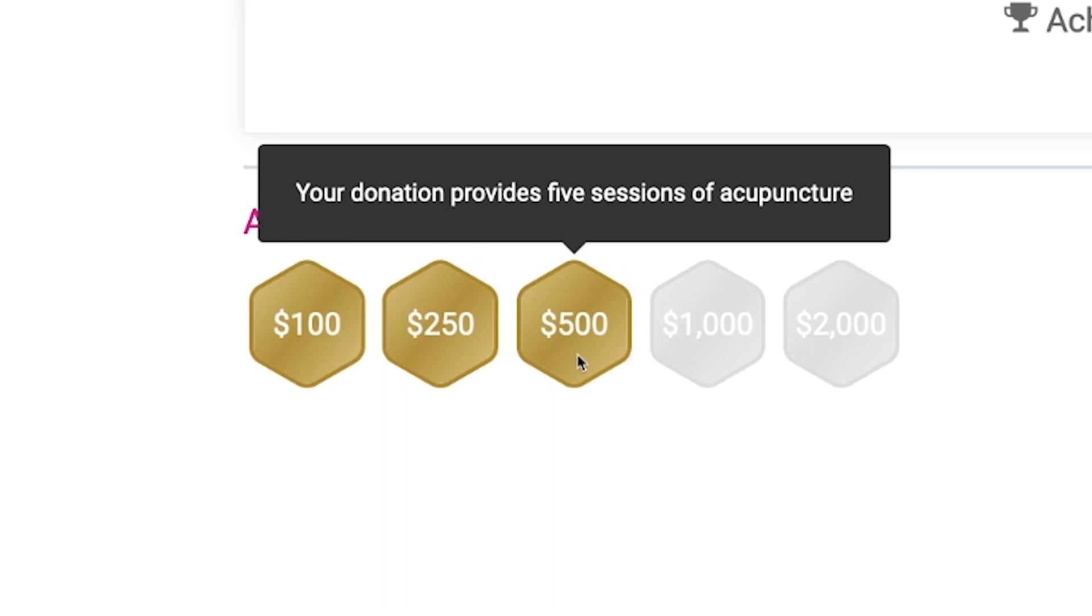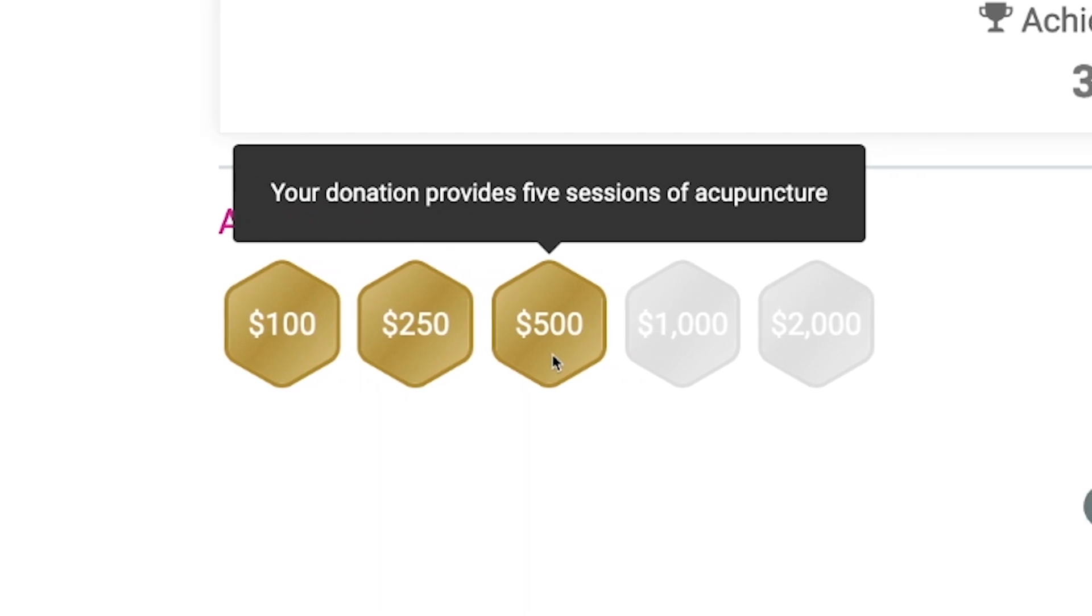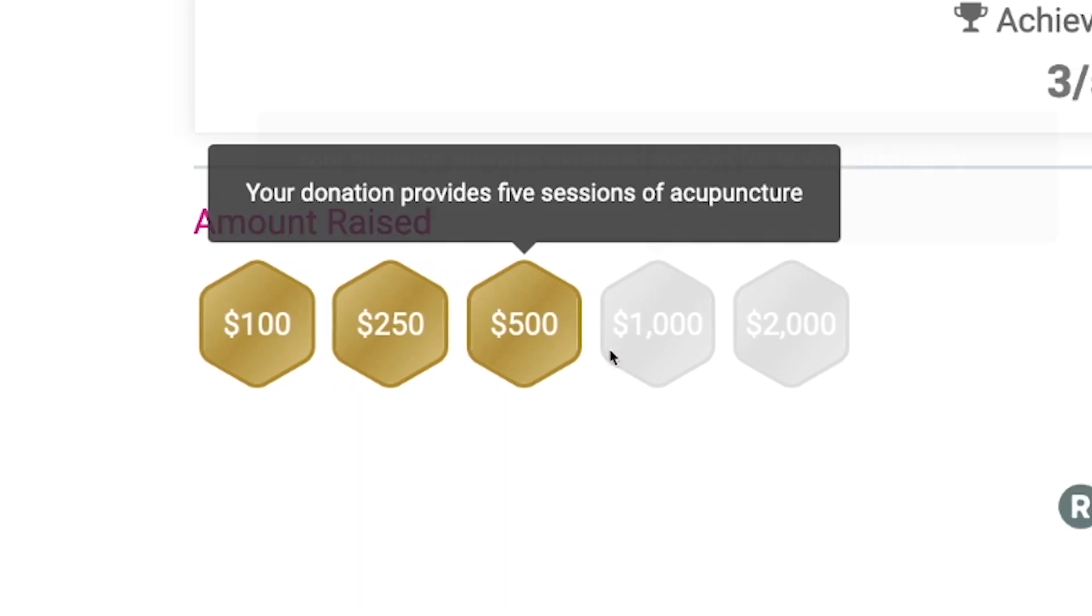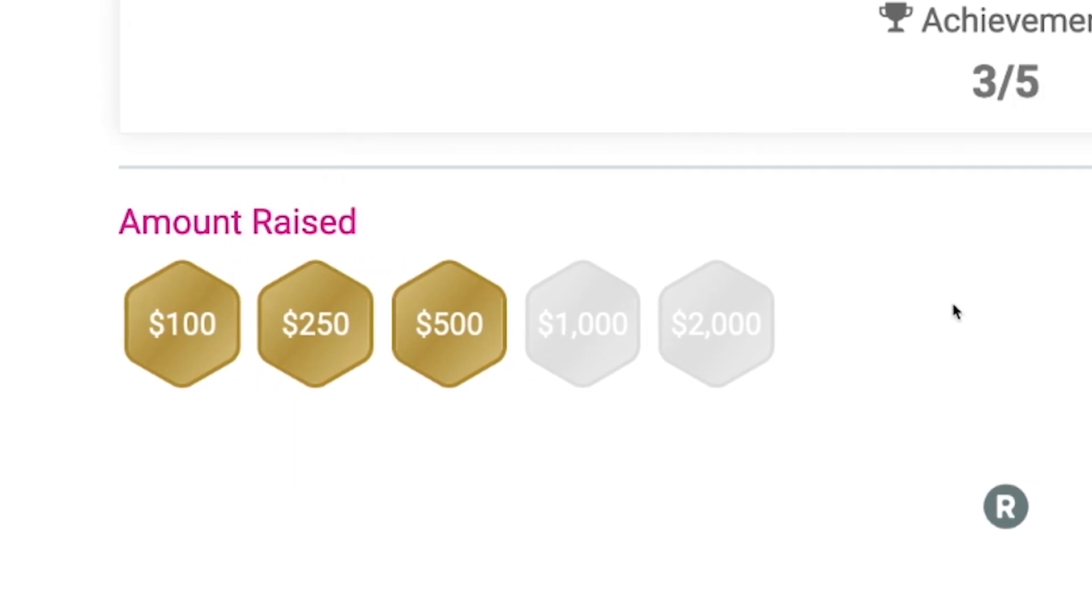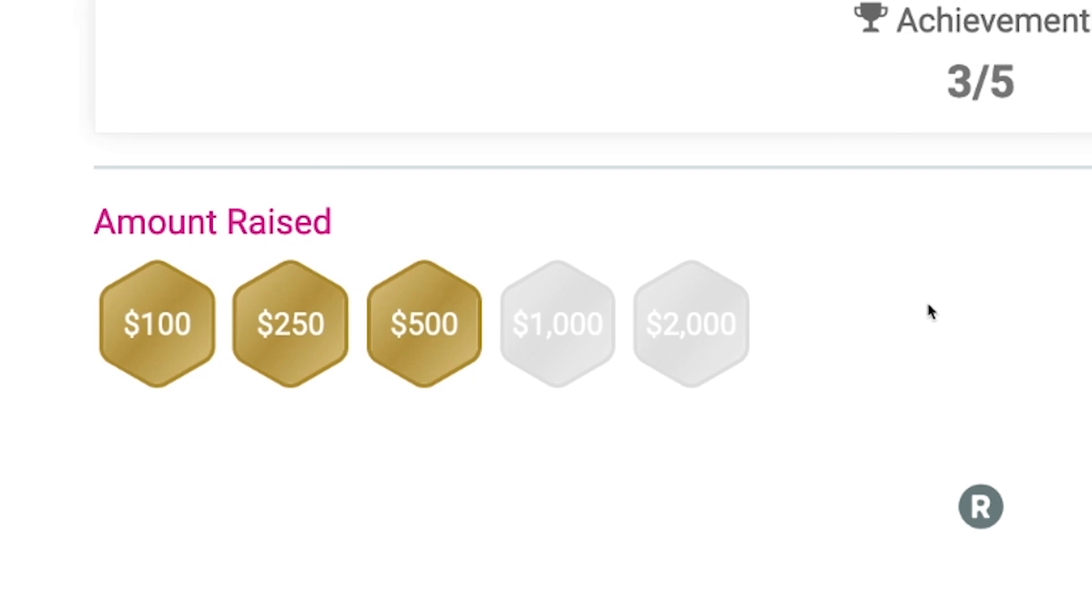So for someone like me who likes games, which I think is not just me, but maybe a lot of you, this is something that really speaks to me. And I love achieving these goals and making it happen.